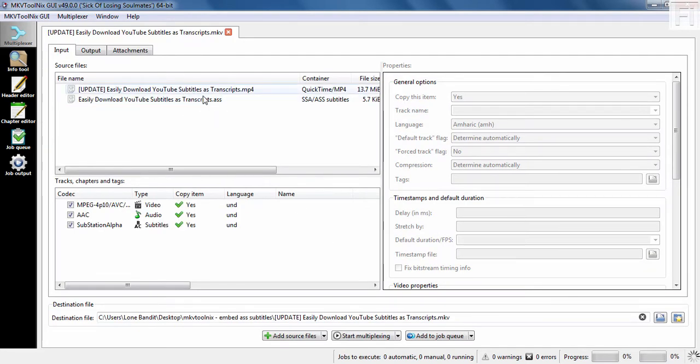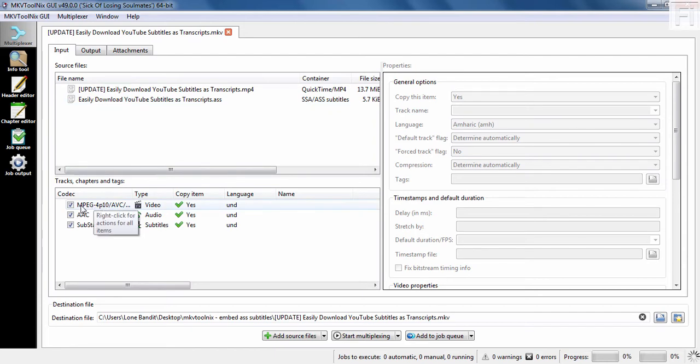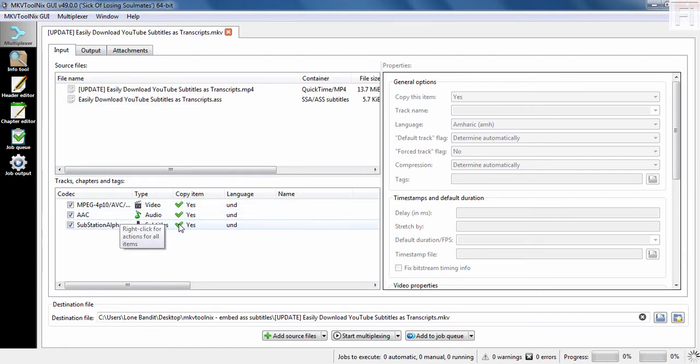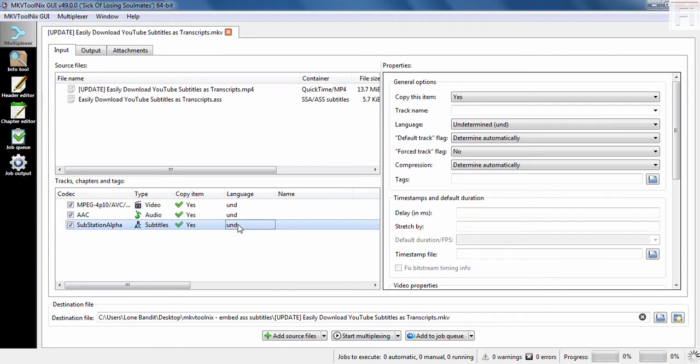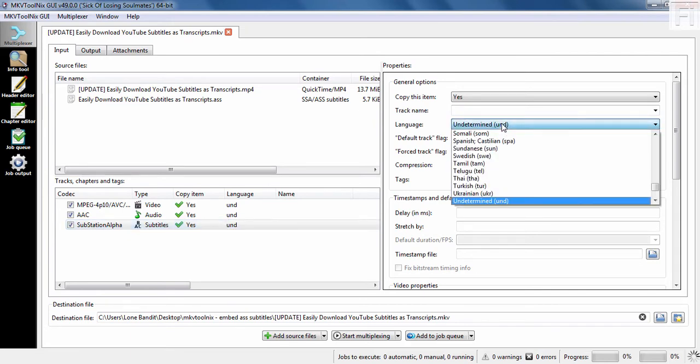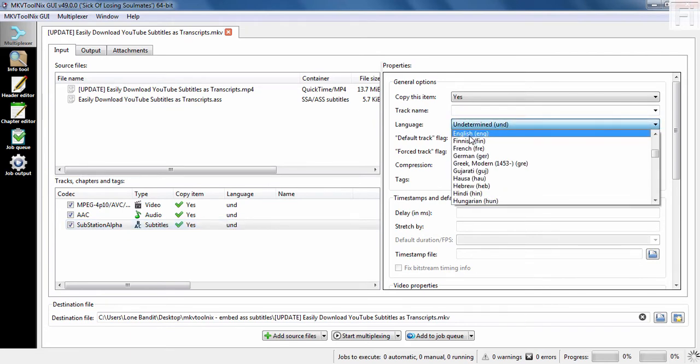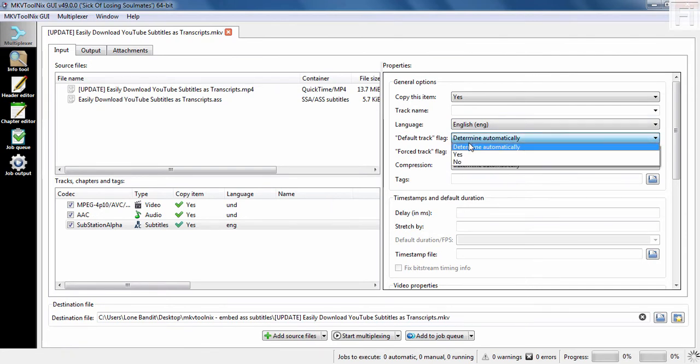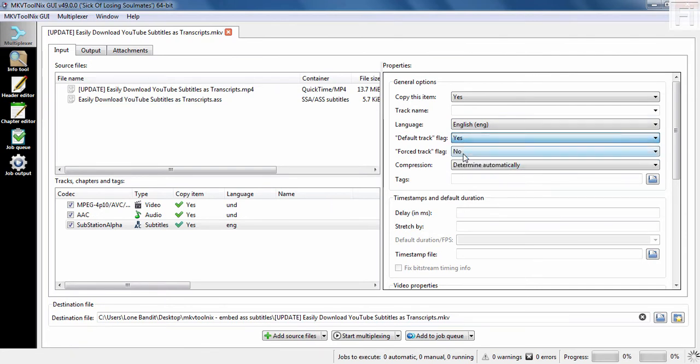Now, this is an MP4, this is an ASS. And then you'll get the MP4, the audio stream and the substation alpha. And we can identify this as English. Let's press on E, English. And let's say we want it to be the default track. Yes. And now, once you're done with that, set the destination of the file.